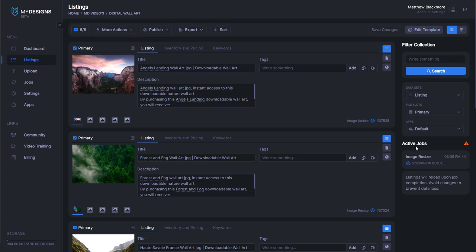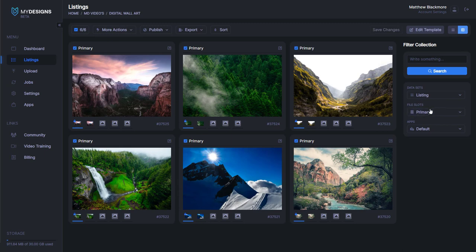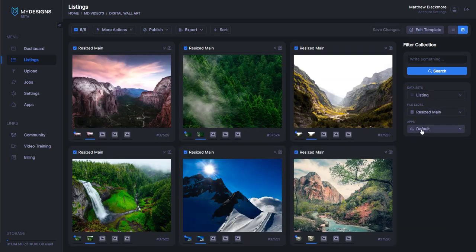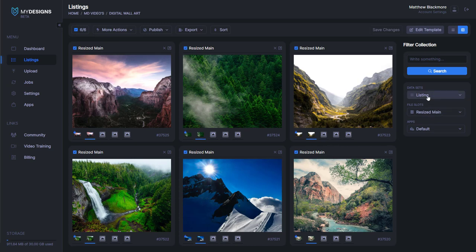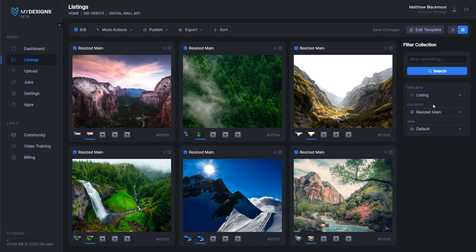You can see under active jobs where my mouse is — it shows six designs in queue. It works fairly quick, so that should be done in just a moment. Now that that's done resizing, I'm going to show you guys the resized image. As you can see in the second file slot, there's now another image that is the resized one. We can view those in grid view by going to the top right corner and clicking that box, then go to file slots and select resized main. They look just a little bit different than the original — a little more square.